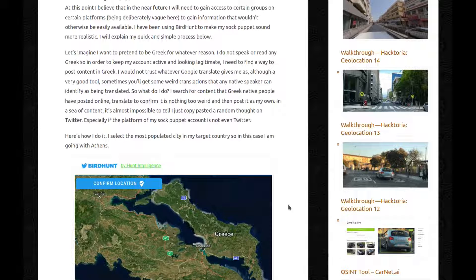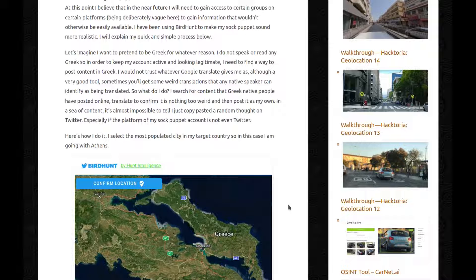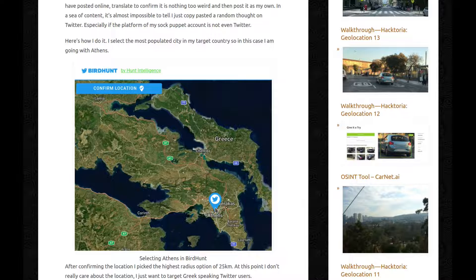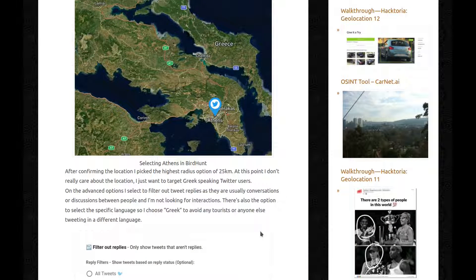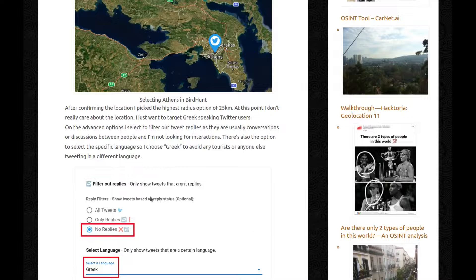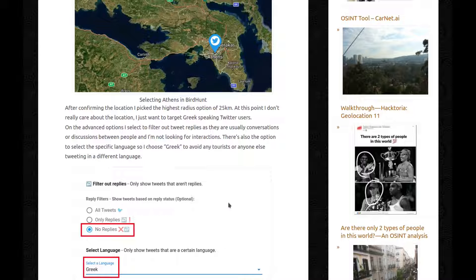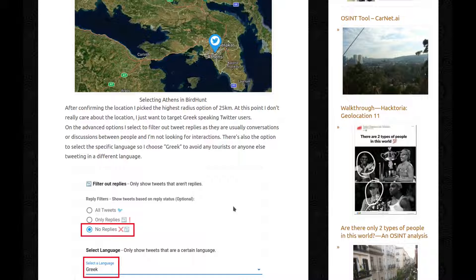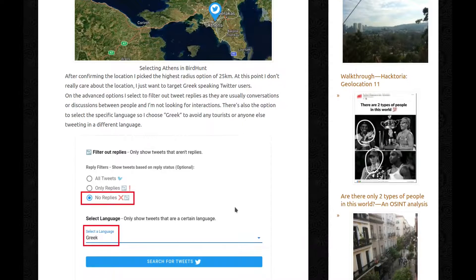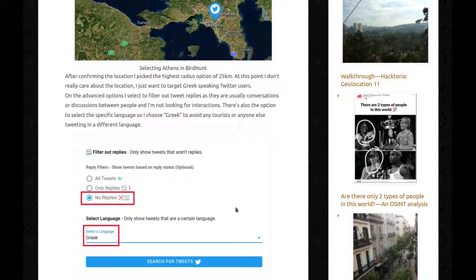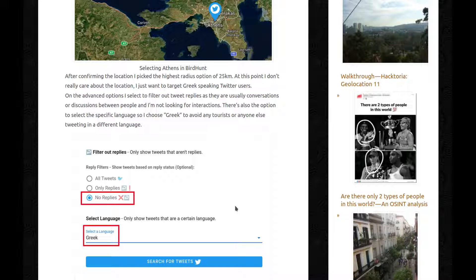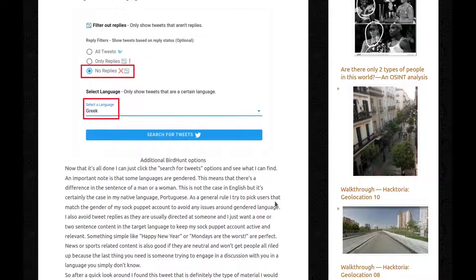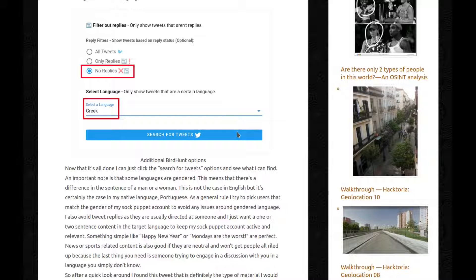Here's how I do it. I select the most populated city in my target country. So in this case I'm going with Athens. So here we go. After confirming the location, I picked the highest radio option of 25 km. At this point, I don't really care about the location, I just want to target Greek speaking Twitter users. On the advanced options, I select to filter out tweet replies, as they're usually conversations or discussions between people, and I'm not looking for interactions. There's also the option to select a specific language, so I chose Greek, to avoid any tourists or anyone else tweeting in a different language. Now that's all done, I can just click the search for tweets option and see what I can find.